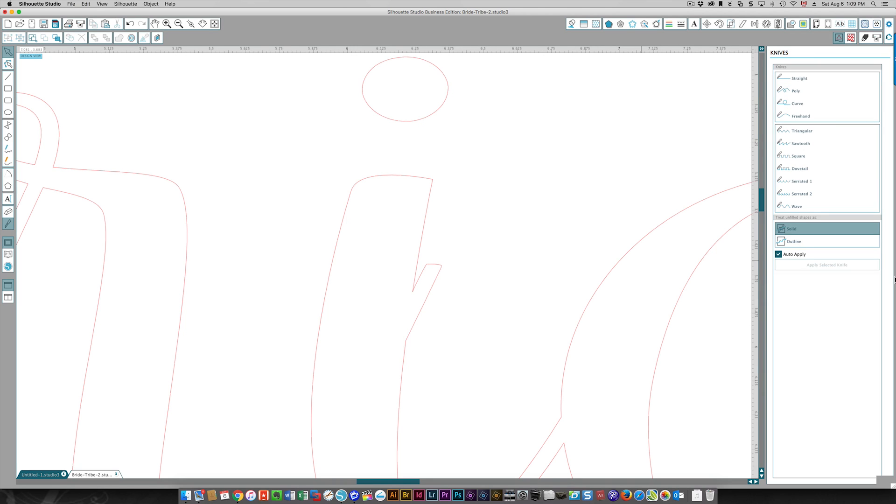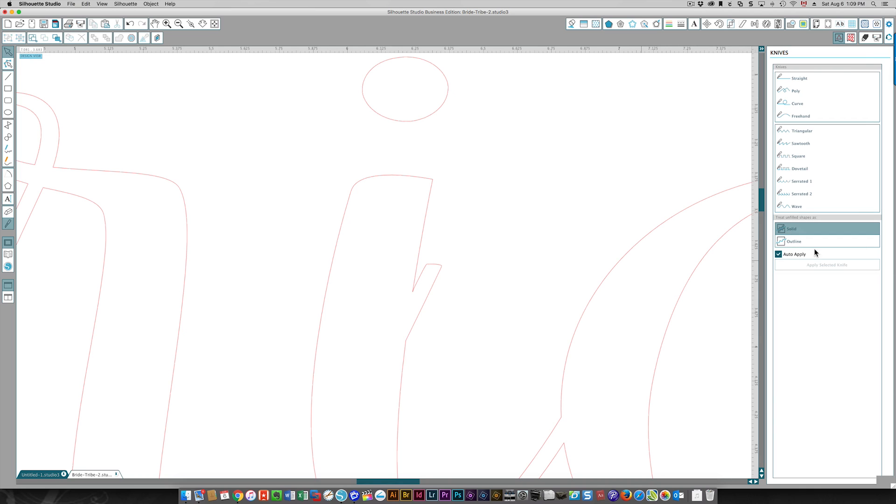With the Designer Edition, you have a bunch more options than with the Basic Edition. I want to have a solid once I'm finished using the knife, because if I don't do that I'm going to end up with an open path like you would with the outline option. I'm going to show you what that difference is.